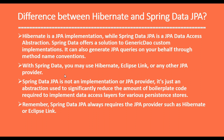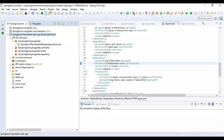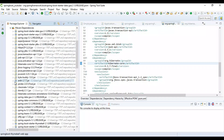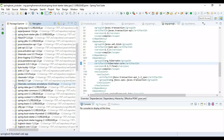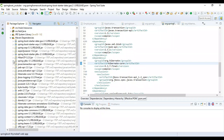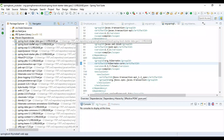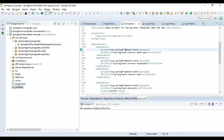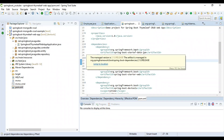Let me switch to the Eclipse IDE where I have created a sample Spring Boot project, and I will show you the difference between Hibernate and Spring Data JPA — specifically how Spring Data JPA internally uses a JPA provider. Here is a simple Spring Boot web application. Look at the Maven dependencies first. Spring Boot provides different starter dependencies, and Spring Data JPA is one of the starter dependencies. It internally uses Hibernate as the default JPA provider. Look at the spring-boot-starter-data-jpa dependency in the pom.xml.